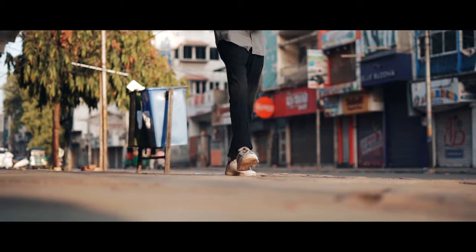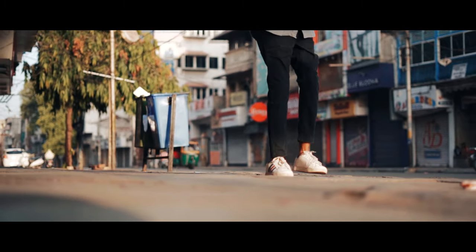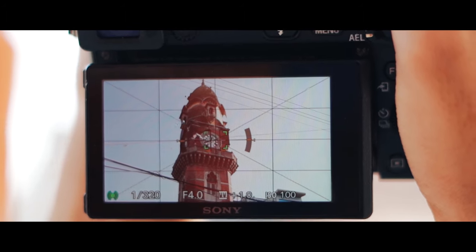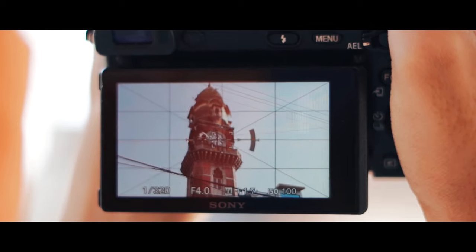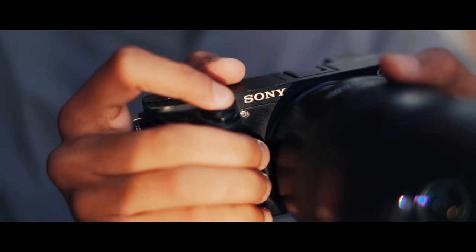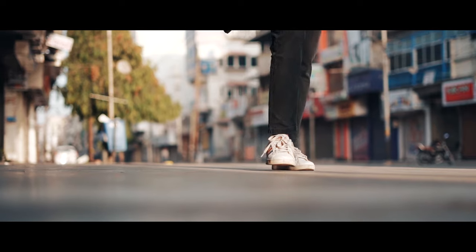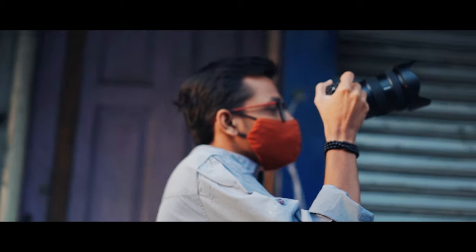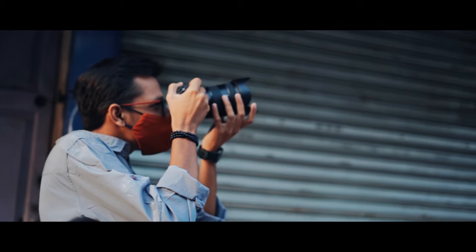Take one step, then again align the grid with a specific point of the subject. Take another photo and take another step. Repeat this process. After completing it, it will look like this.